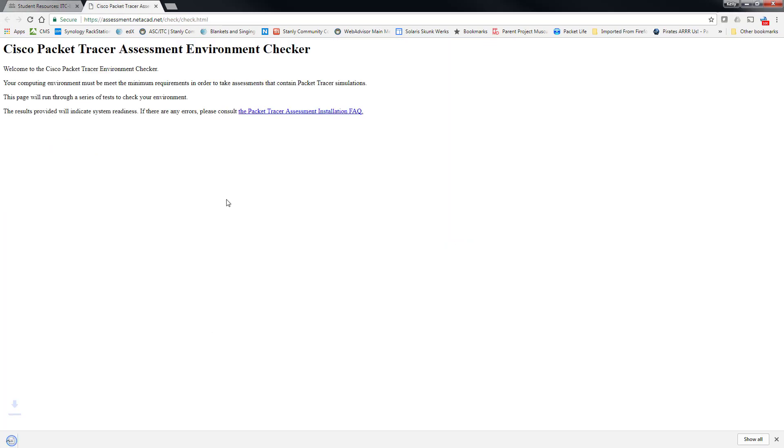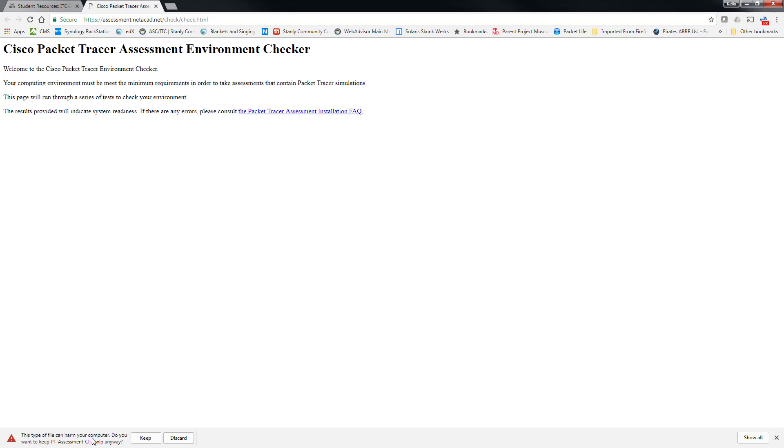So you click here and it will then ask for a, in my case I'm using Chrome, so it actually asks me do I want to keep the JNLP file. So I do, and then I click open.